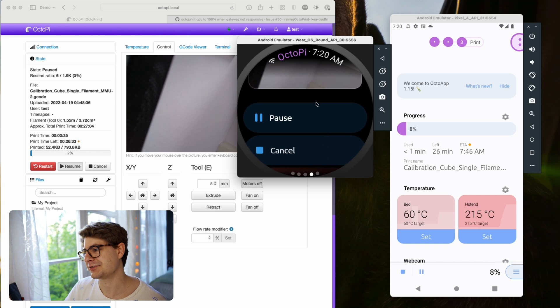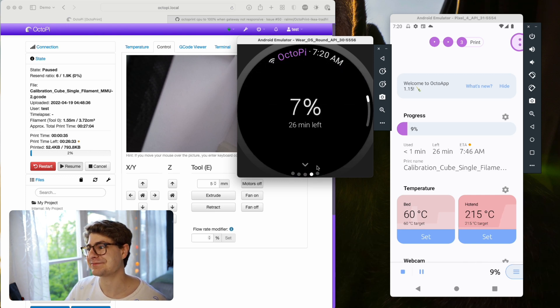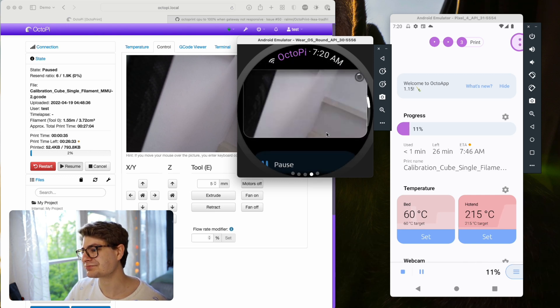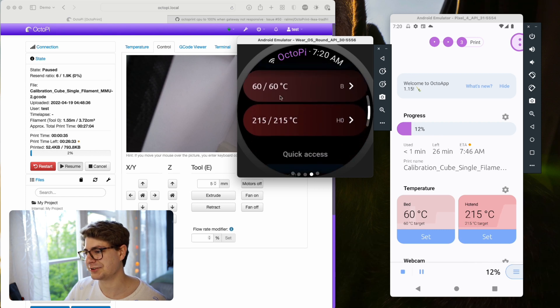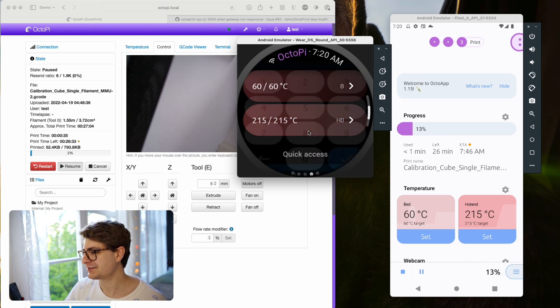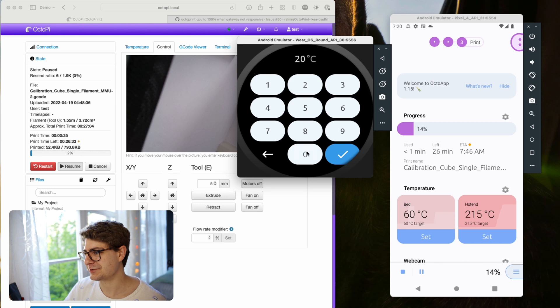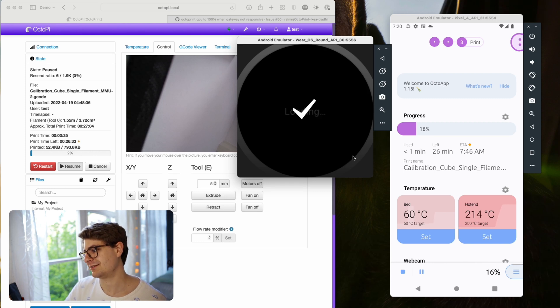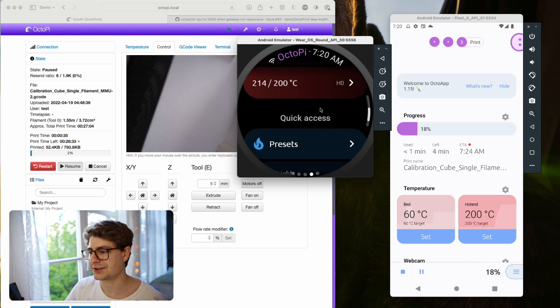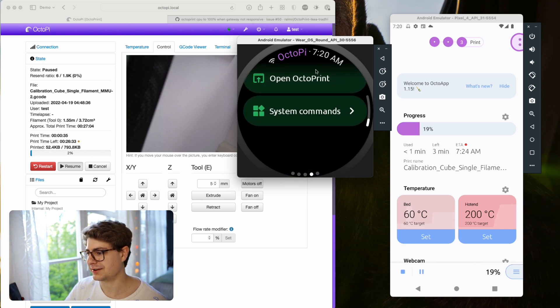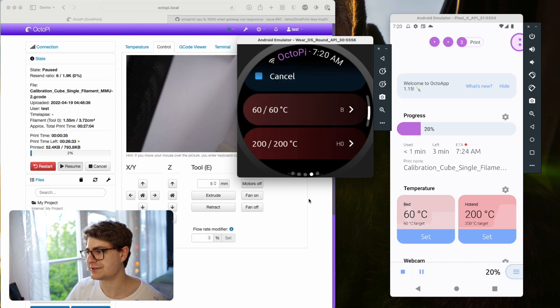You can also cancel. Let's resume for now. Oh, that was the wrong icon. Small bug there. But you see it resumed. Now the temperatures update, right? So we can also change the temperature here. Let's say we change it to 200. You will see 200 target on the phone. That's all working nicely. That's basically the print state.